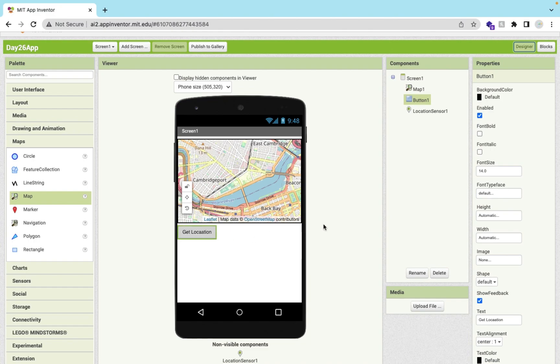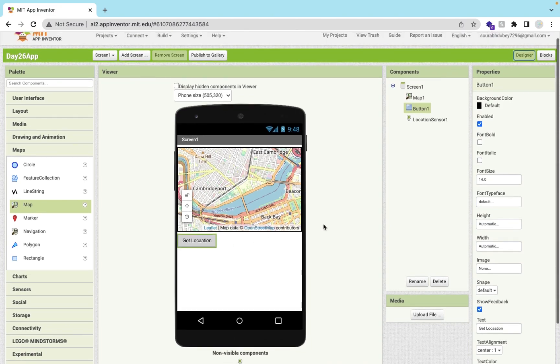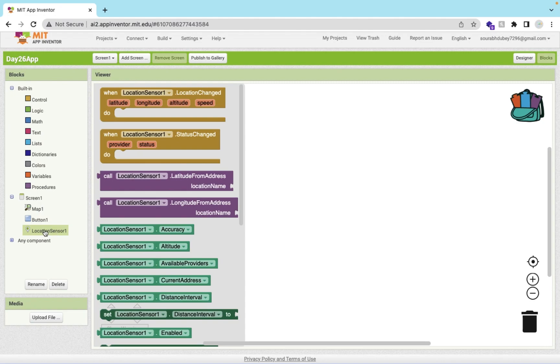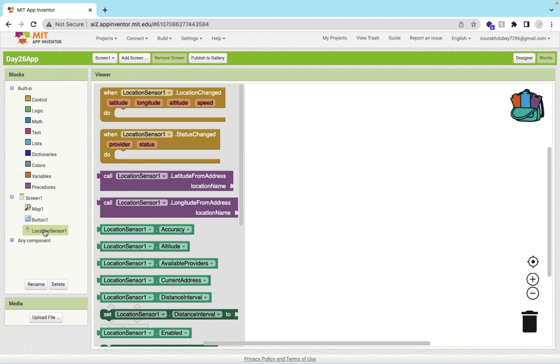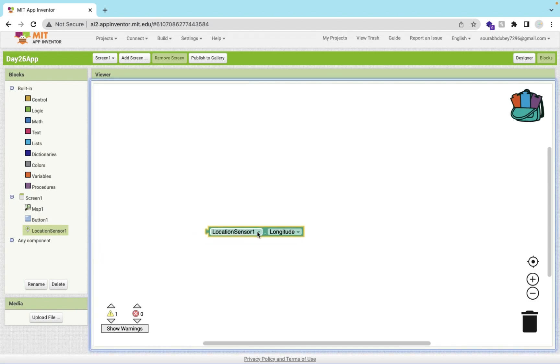How can I get my location here? It's very simple. Let's go to the blocks. Click on location sensor. As you can see here location sensor dot longitude, this one value. We will call this.